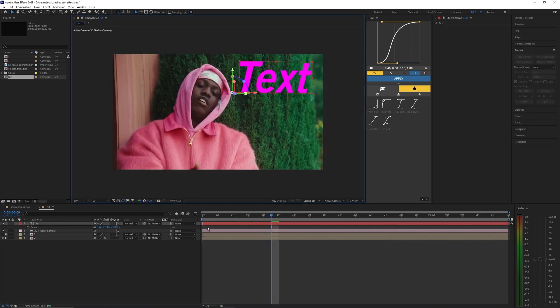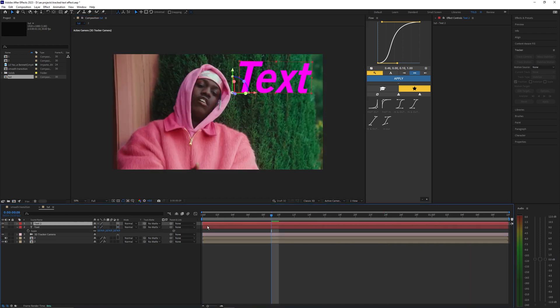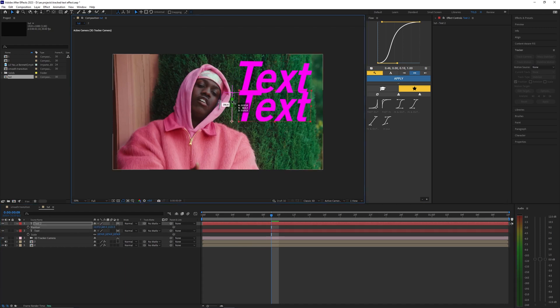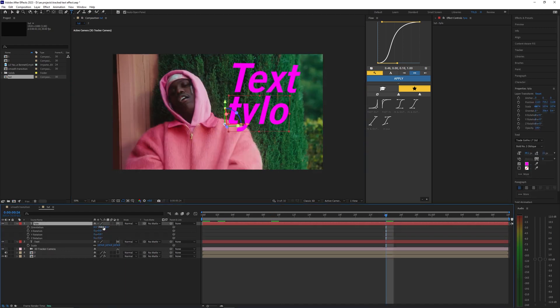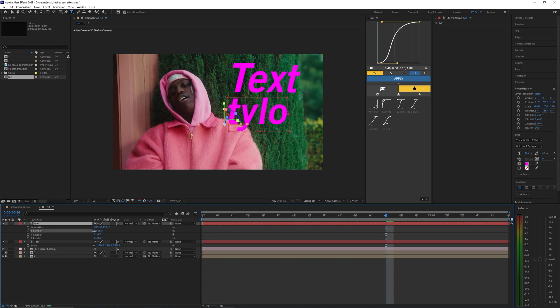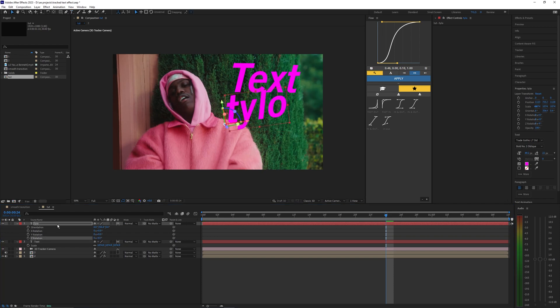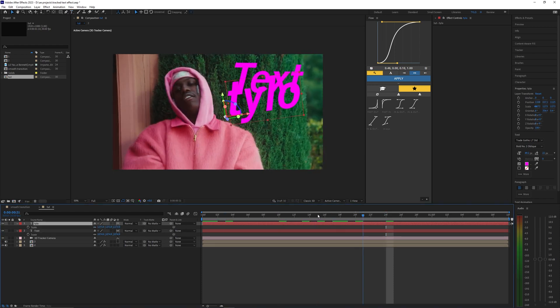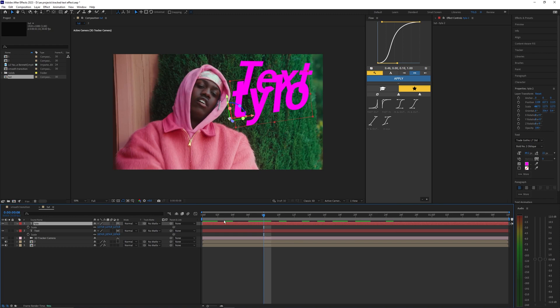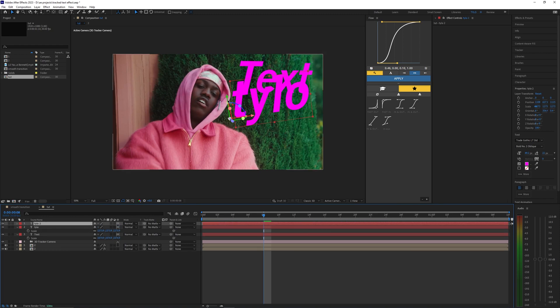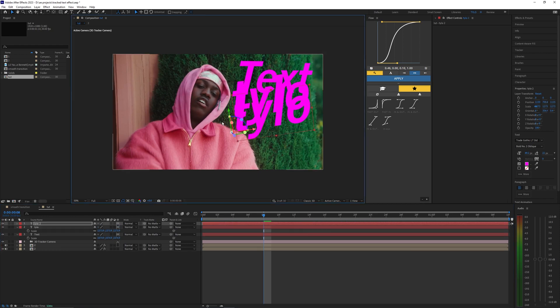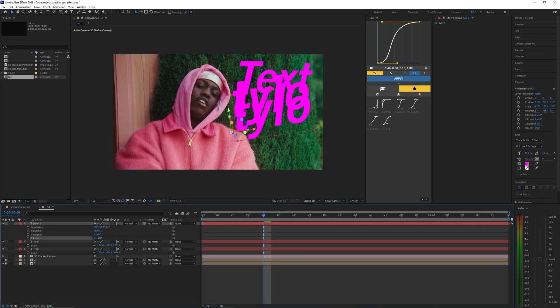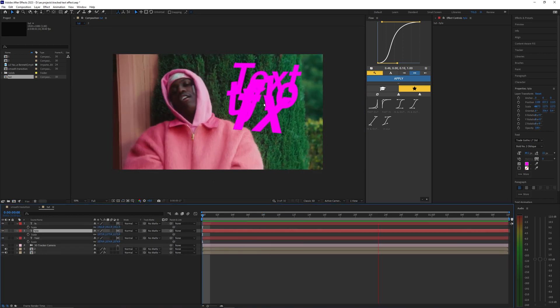If you want you can go ahead and just keep duplicating this text so just hit Ctrl+D and then you can just move it down here. You can also rotate this text so you can hit R on your keyboard so you can kind of rotate it. You can scale it up again so it kind of layers over the other text.